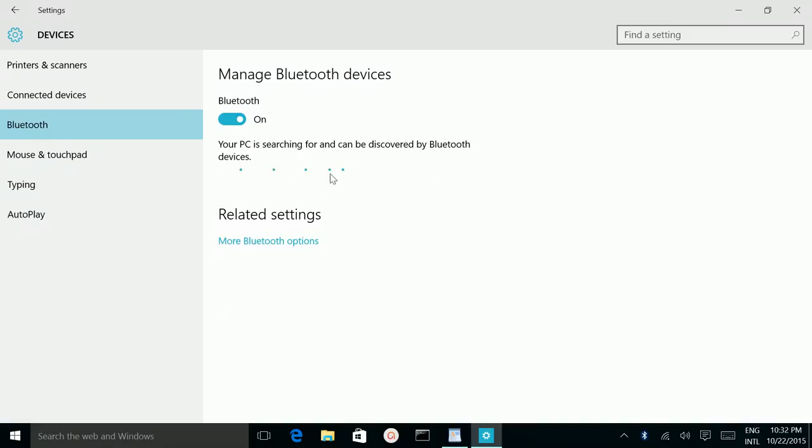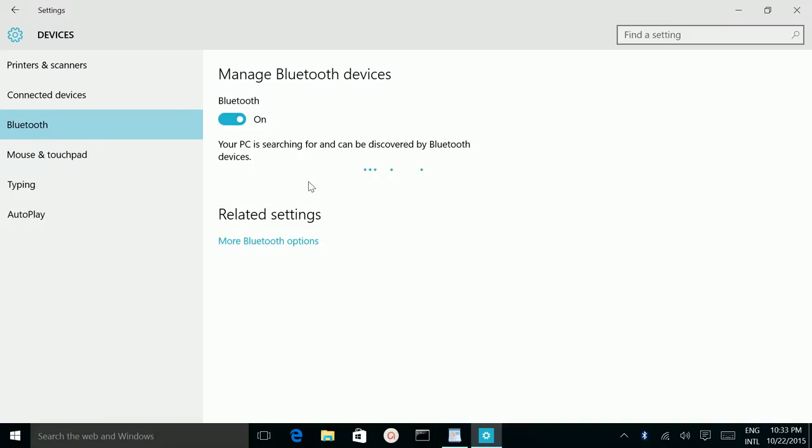Right now it's asking for any Bluetooth devices. I already turned on Bluetooth in my mobile phone, so my mobile phone will come in here. Let me wait.